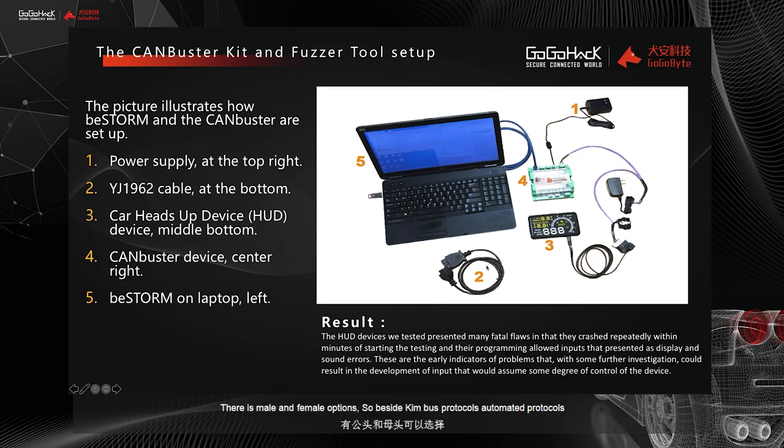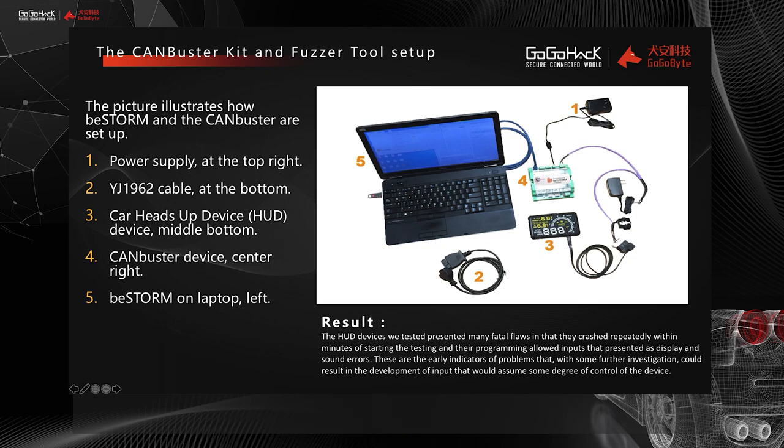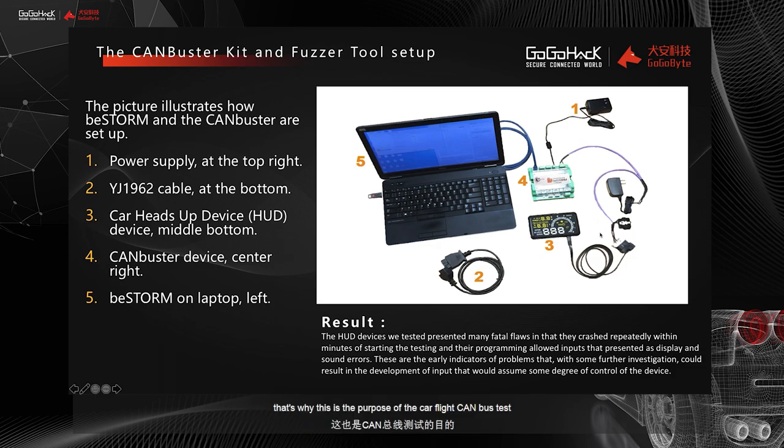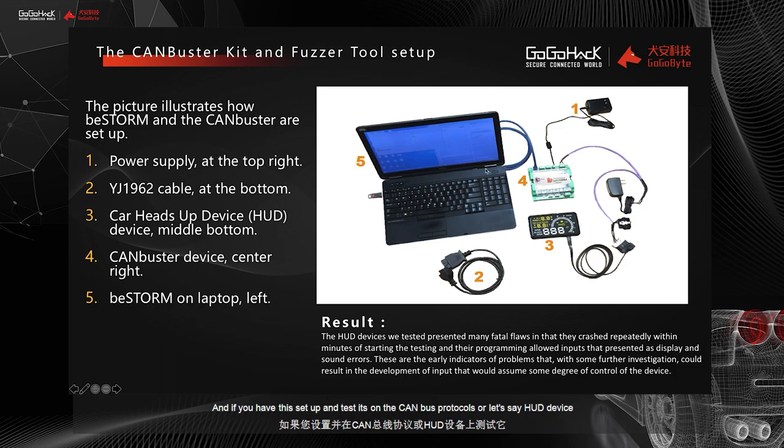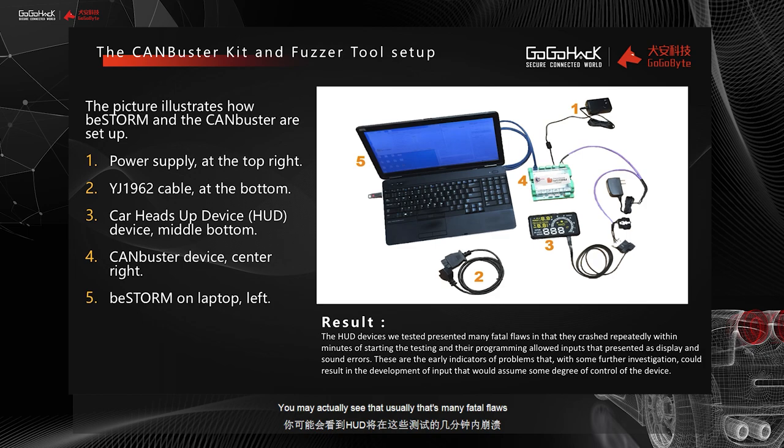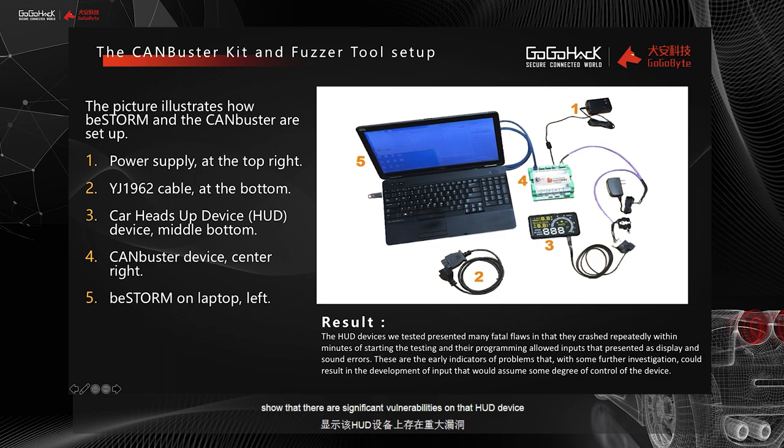Of course, we don't recommend you to plug it to your own vehicle to test it. That's why this is the purpose of the CAN bus test, how typical the CAN bus test can be set up. And if you have this set up and tested on the CAN bus protocols on let's say a HUD device, you may actually see that usually there's many vulnerabilities that the HUD will crash in minutes of this testing that can show that there are significant vulnerabilities on that HUD device.